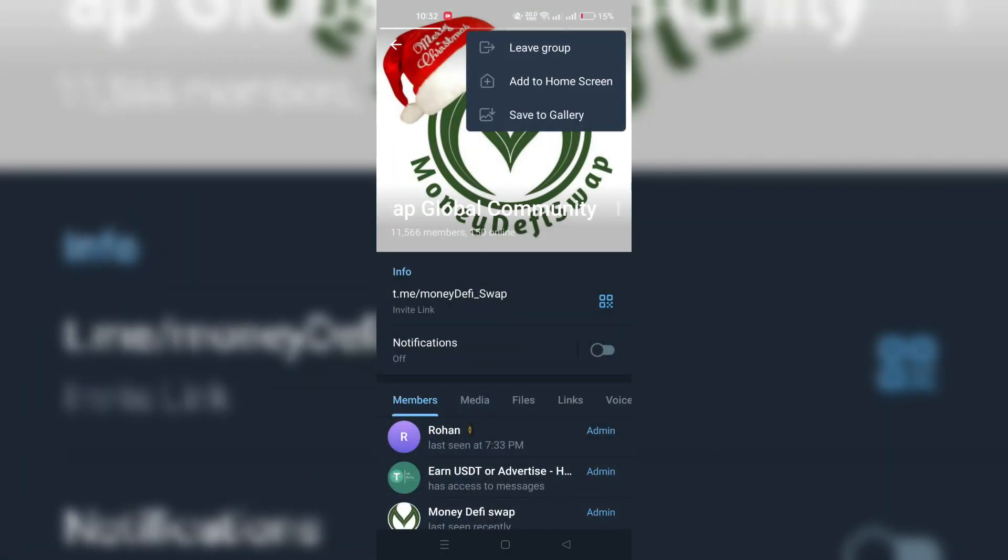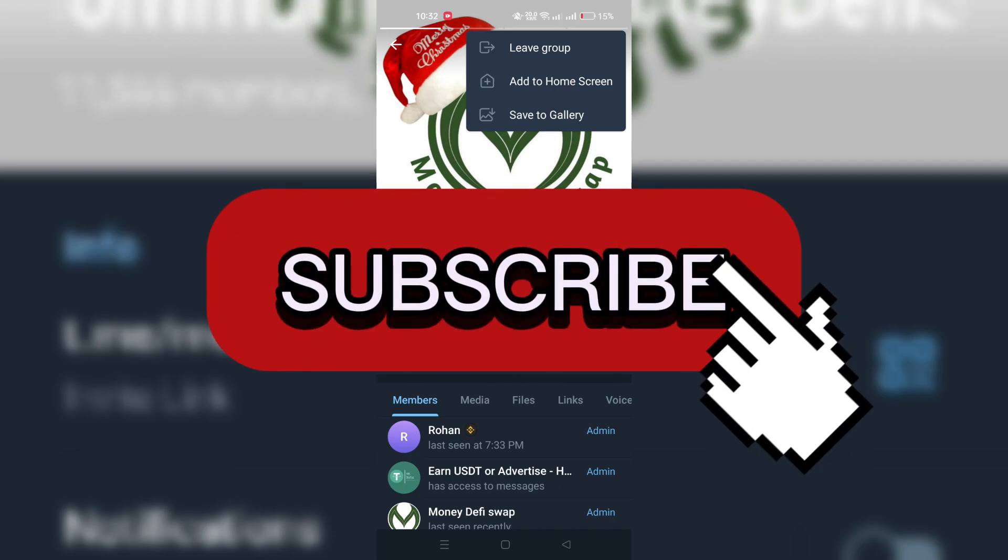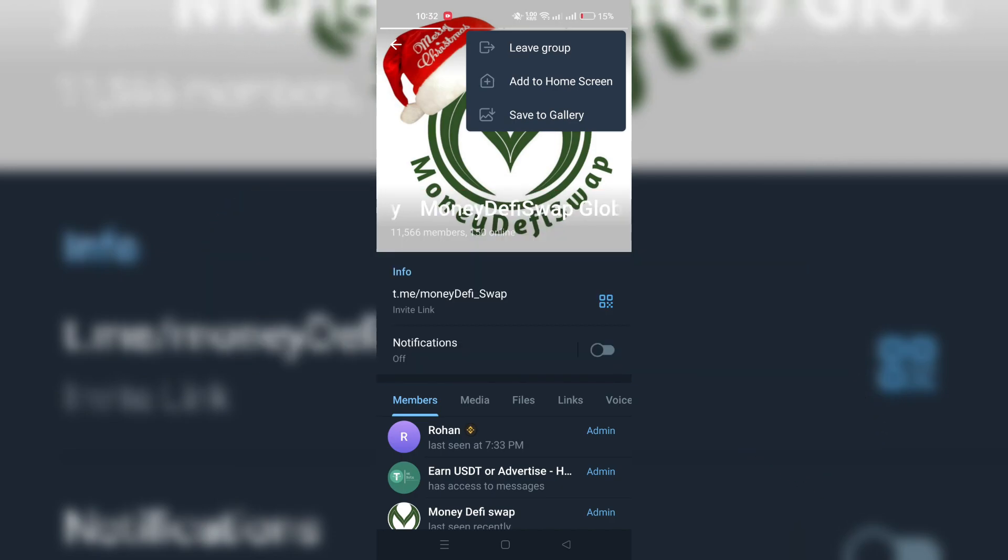And that's it guys, thank you for watching and please don't forget to like and subscribe for more.